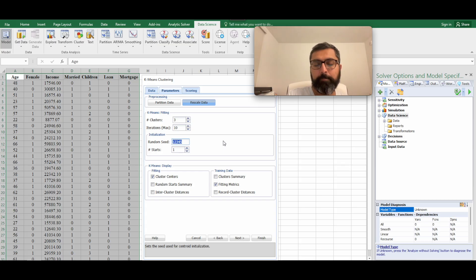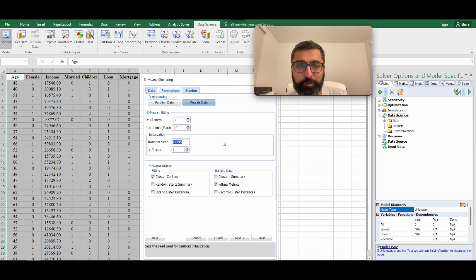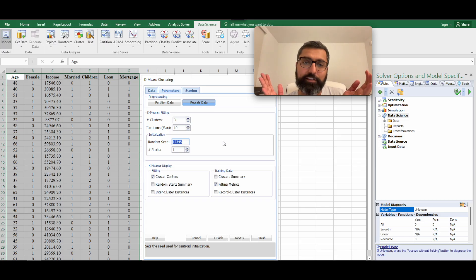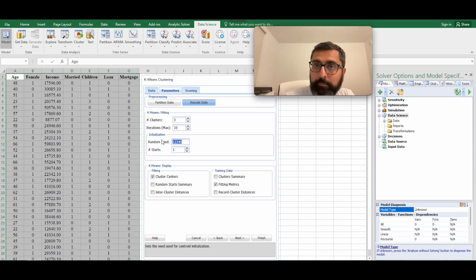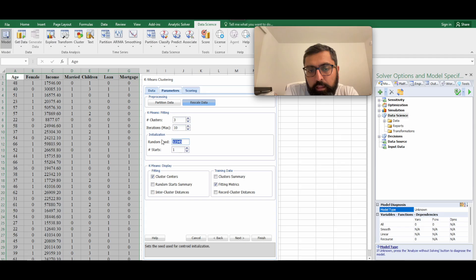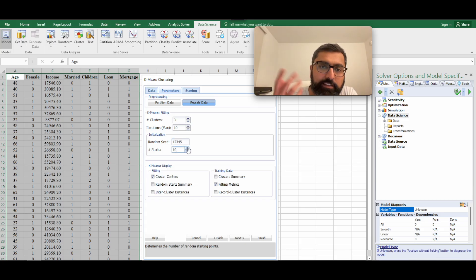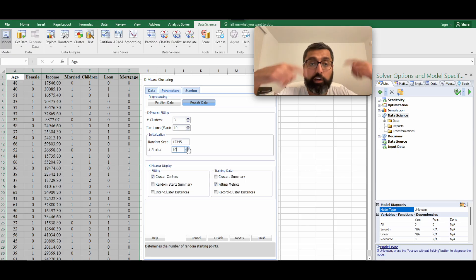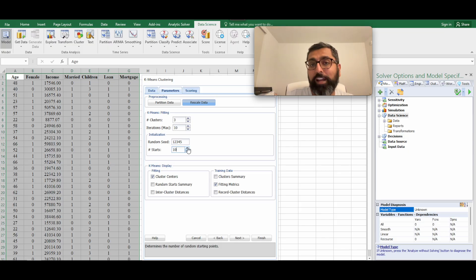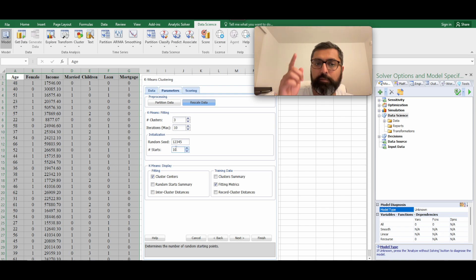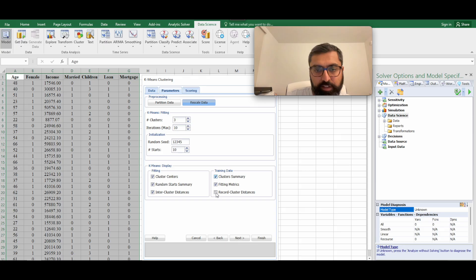Using the same random seed is especially important in a course setting because it aligns everyone's random number generator, making grading straightforward. The random starting points have a huge impact on k-means results, so set the number of random starts to 10 — this runs the algorithm 10 times from 10 different random locations and picks the best result. Then select all output options, including cluster summary and observation assignments.